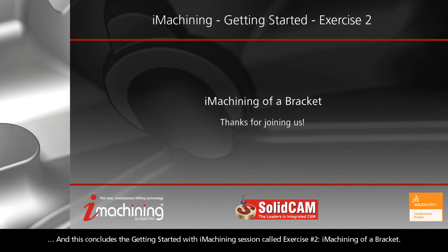And this concludes the Getting Started with iMachining session called Exercise 2, iMachining of a Bracket.